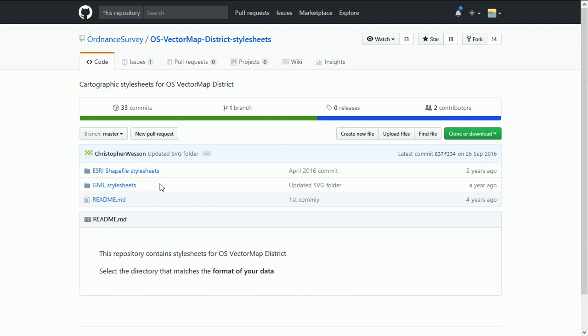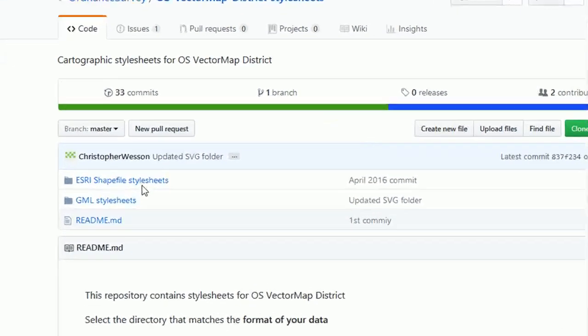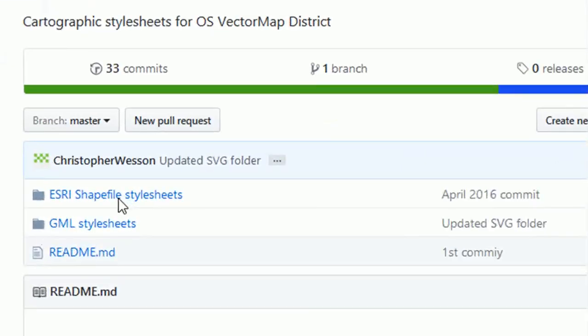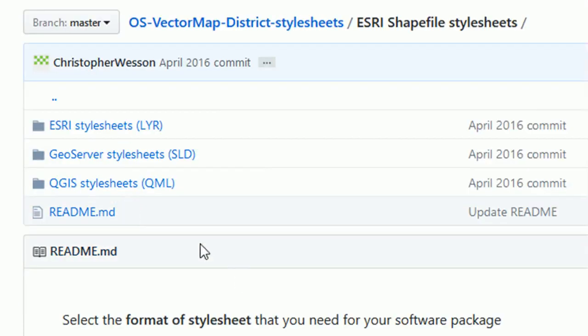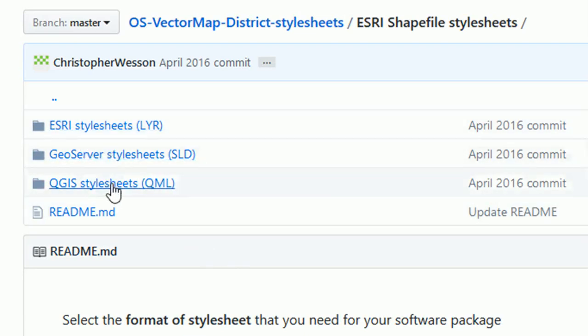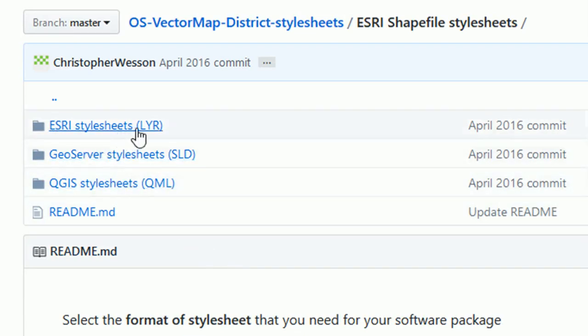You can see we've got different types of style sheets. The ones that we're working with—we were working with shapefiles—so we actually want those. We'll just have a click through to see what these look like. We've got three different styles of style sheets in here. We've got the LYR which will work with ArcGIS Esri platform.